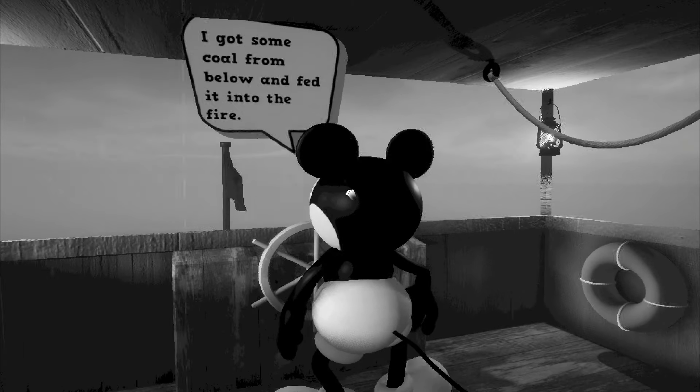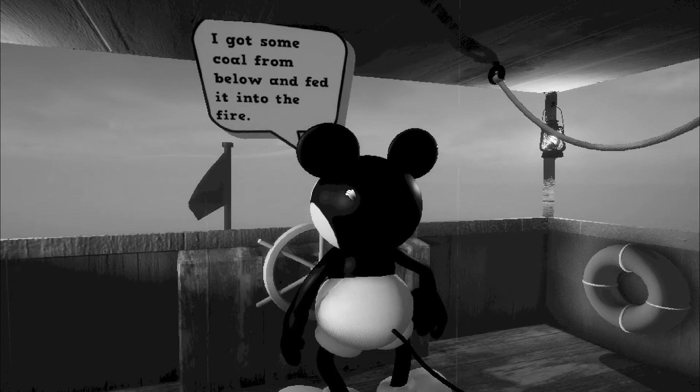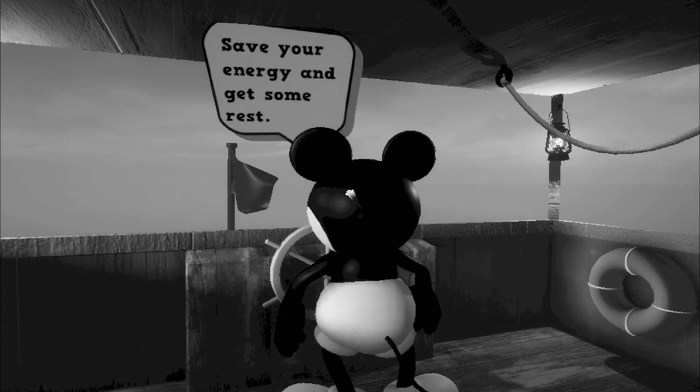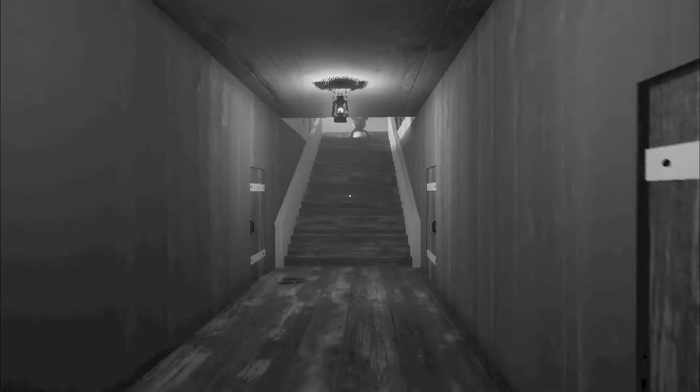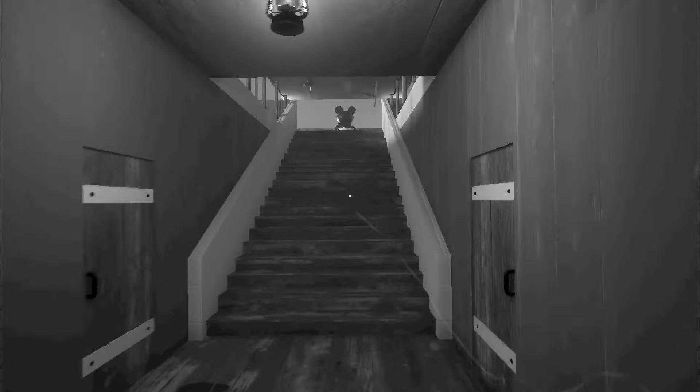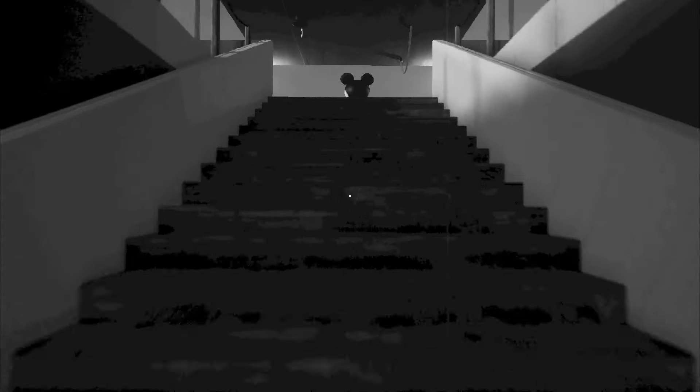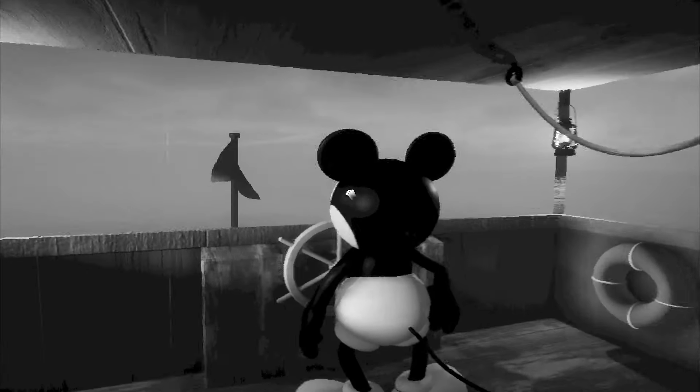All right you done with the potatoes? Yeah sure am buddy. I got some coal from below and fed it into the fire. Save your energy and get some rest. Aye aye captain. Just go ahead and go to sleep now. I'm gonna go stare at that key in the middle of the night again because that's kind of weird. Fine though. I don't mind. Oh day nine. Five five 1929.